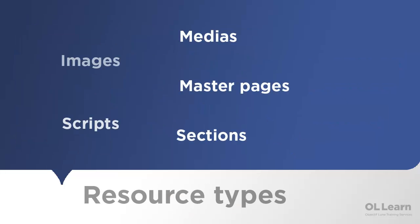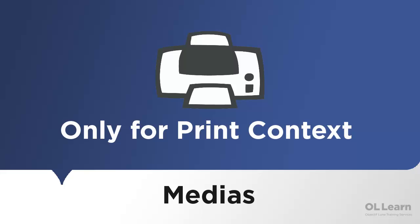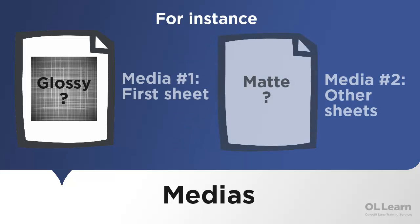Let's take a look at the different types of resources and their definitions. First, medias are only applicable to print contexts, and they define the characteristics of the paper on which the output is sent. Multiple medias can be created for each template, and they can be applied to specific pages within a section.